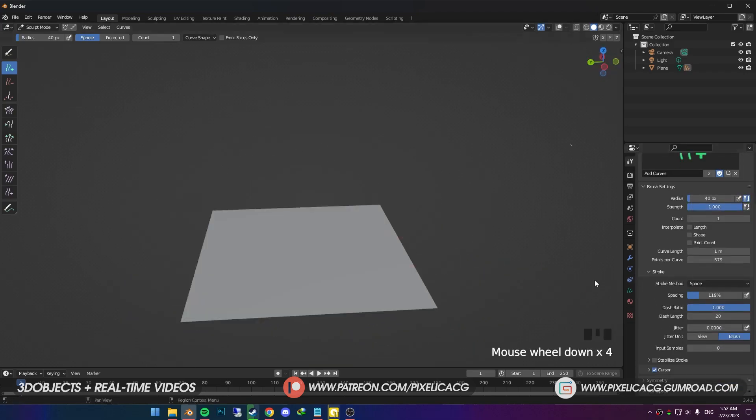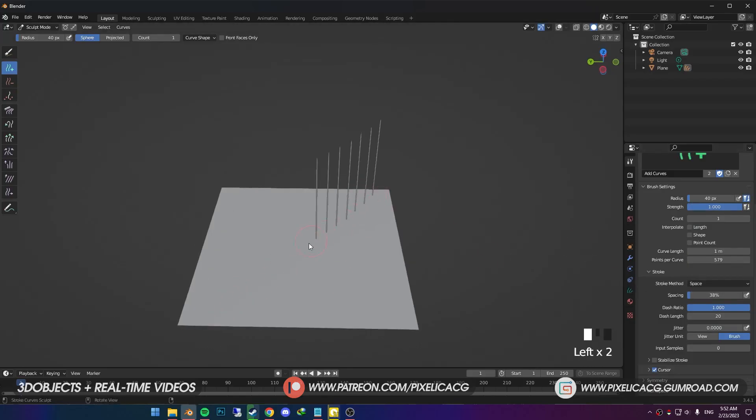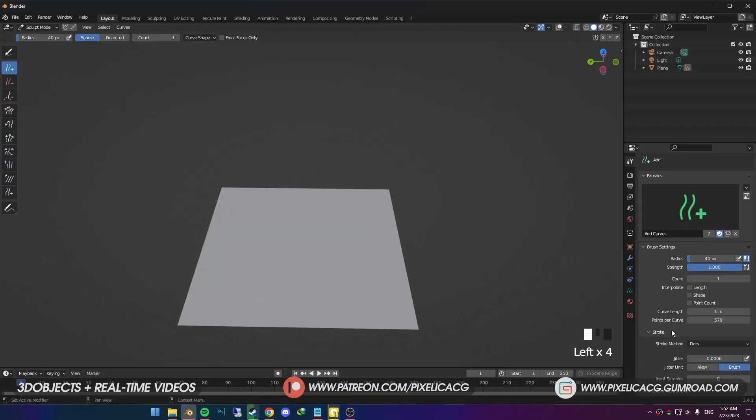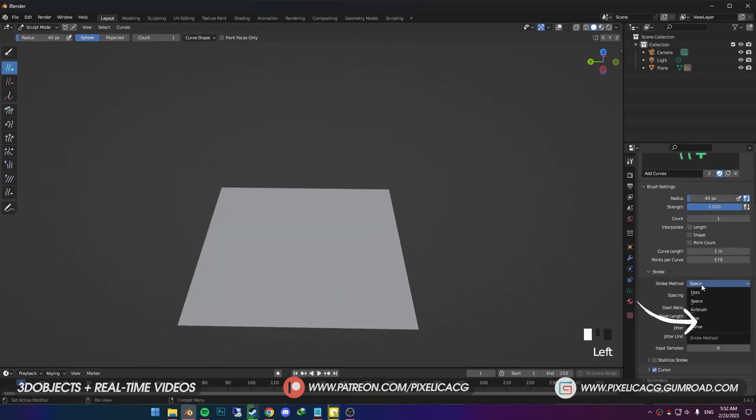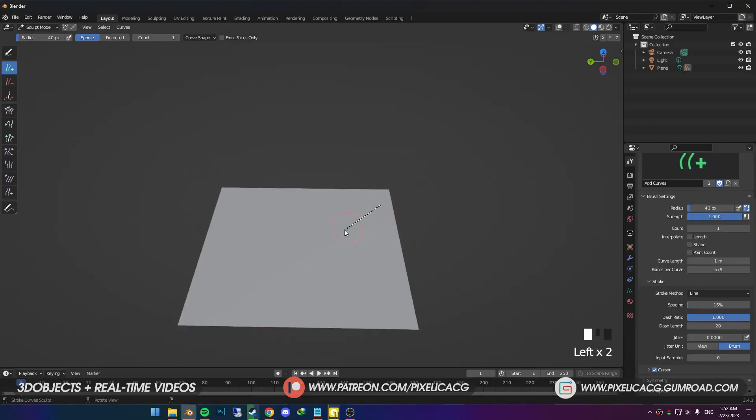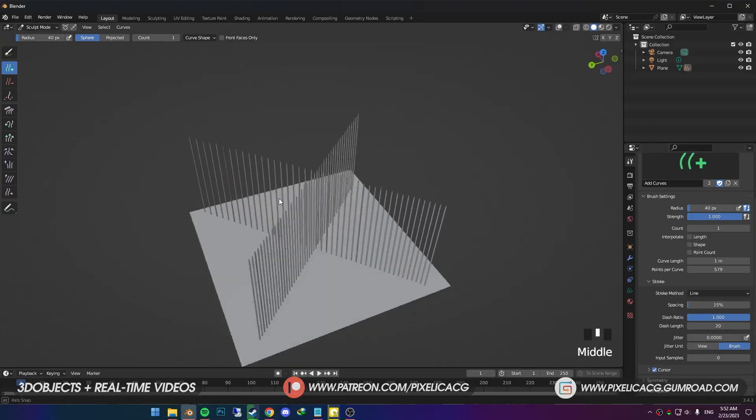In the active tool, we got other settings. Spacing is the distance between each hair strand. So if I decrease it, we get more hair strands in the line. You can also change the stroke method to other things, like line. When you hold click and draw a line, it places the hair based on the spacing.